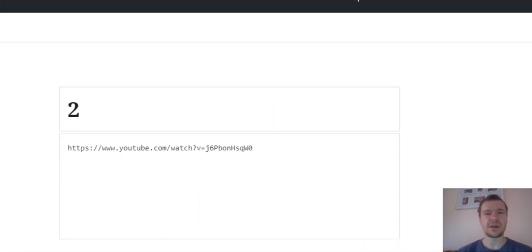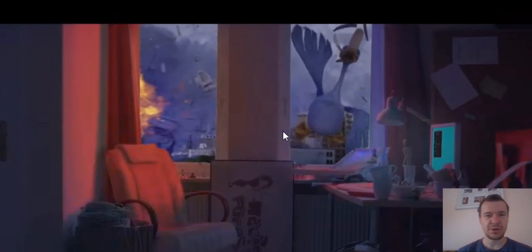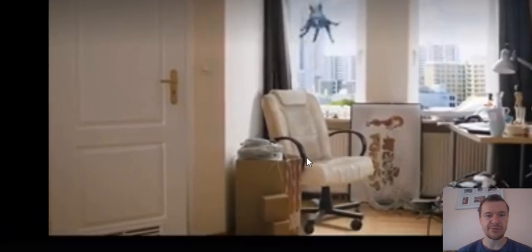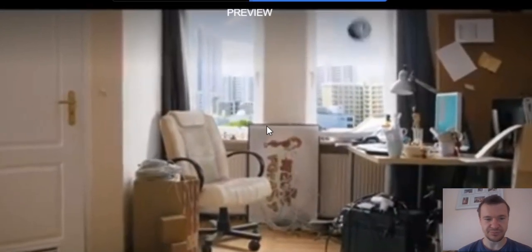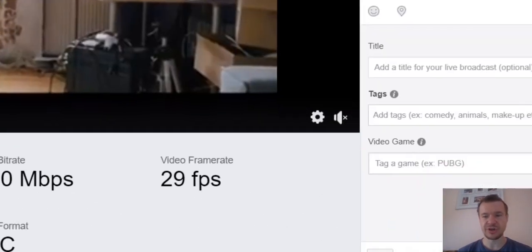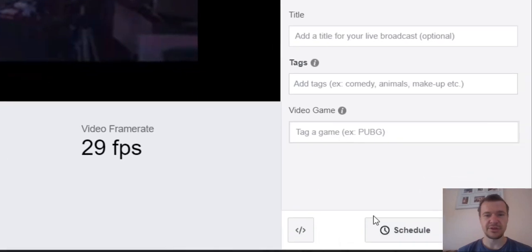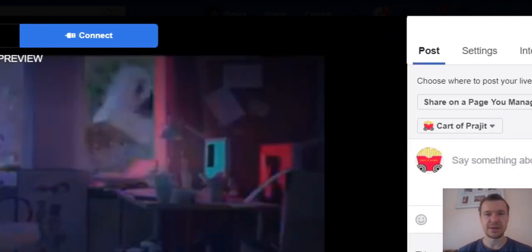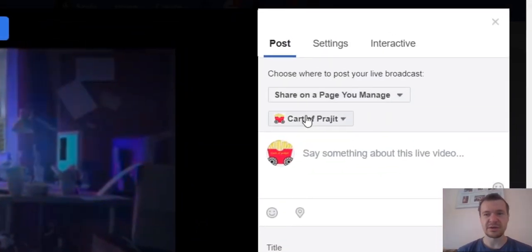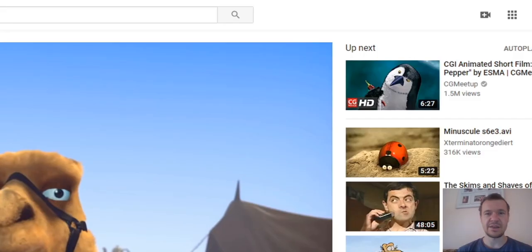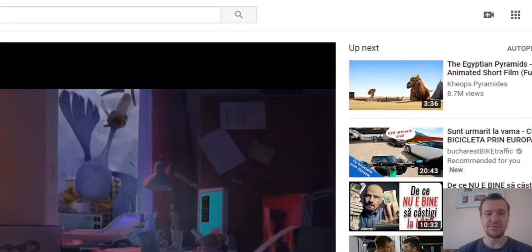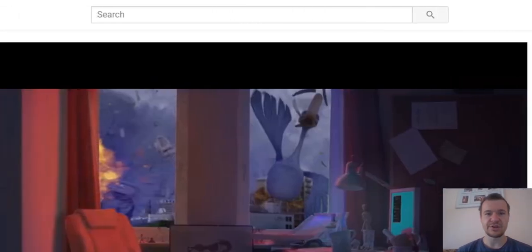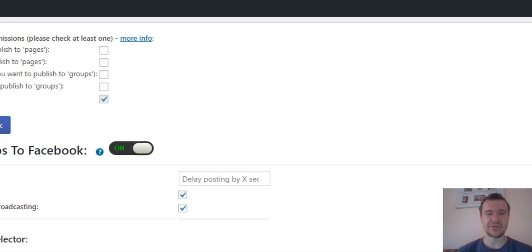So as you can see now I am streaming this video from YouTube directly to my Facebook page. If I wish I could go live now, but I don't hit the go live button to not go publicly on this test page. And after the first video finishes the second video will start streaming.